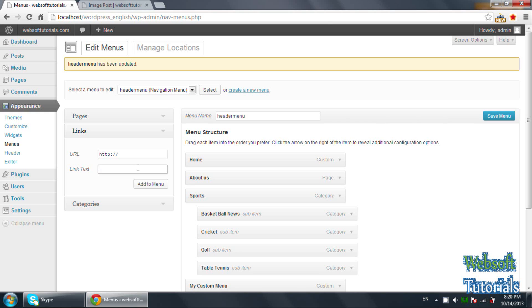So in this way you can work with menus — you can make dropdown menus and manage menus according to pages and post categories. If you still have any questions, you can leave a comment below. Thanks for watching this video. Don't forget to subscribe to my channel to get recent updates about my videos. See you in the next tutorial.